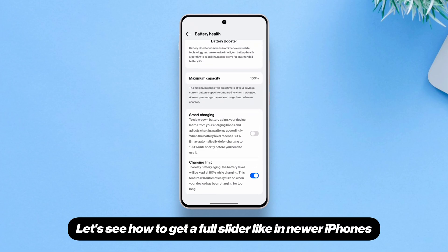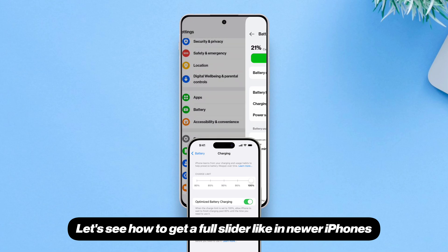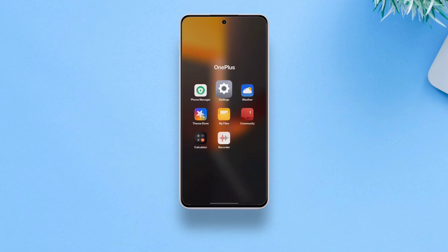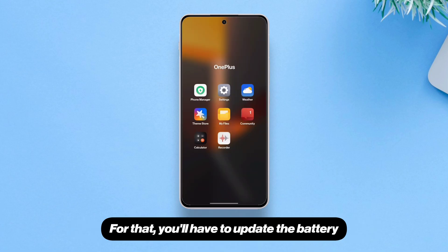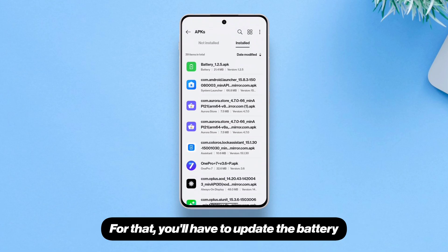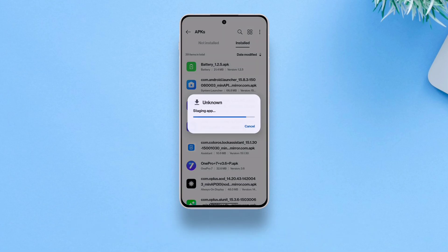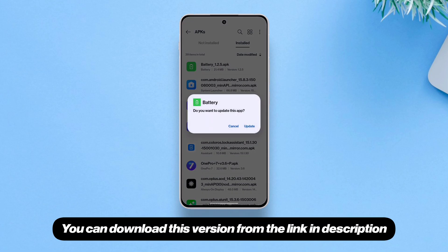Let's see how to get a full slider like in newer iPhones. For that, you'll have to update the battery app to version 1.2.5. You can download this version from the link in the description.